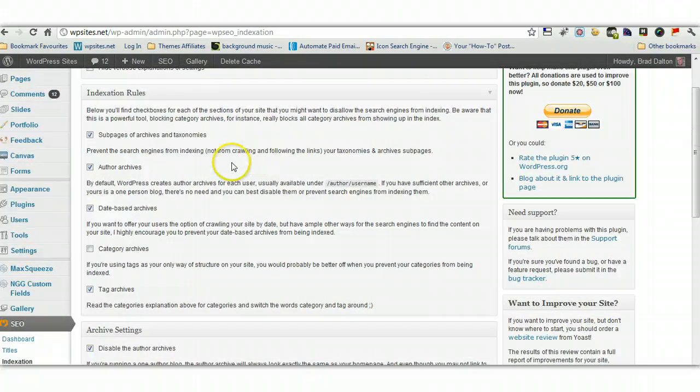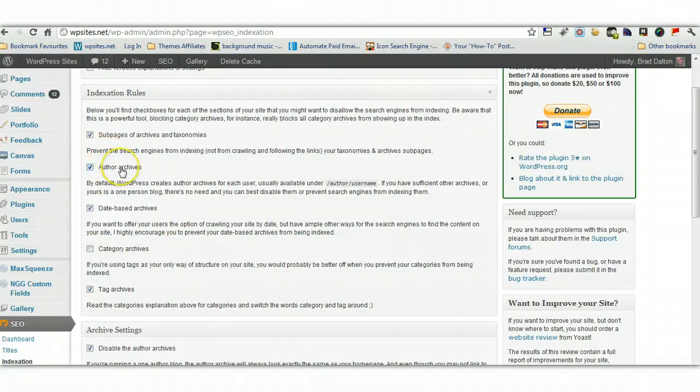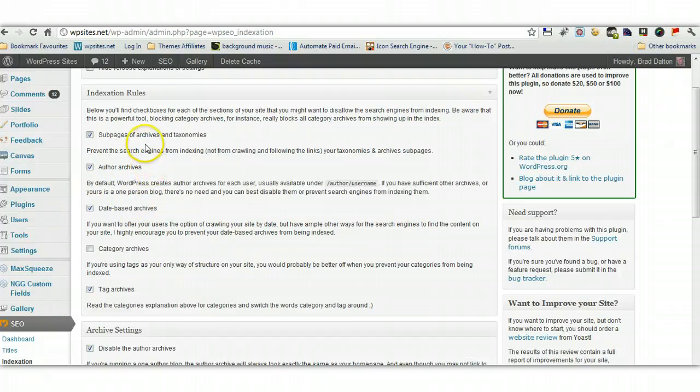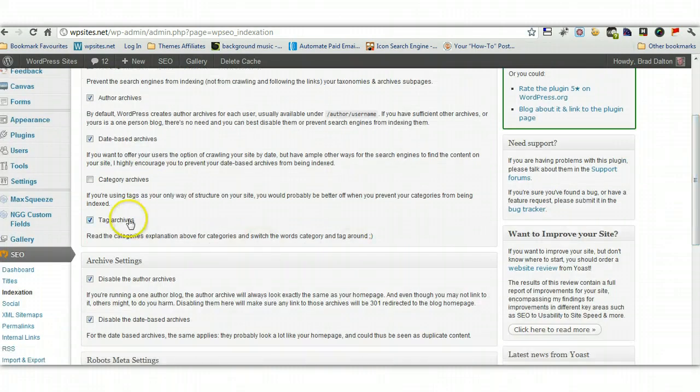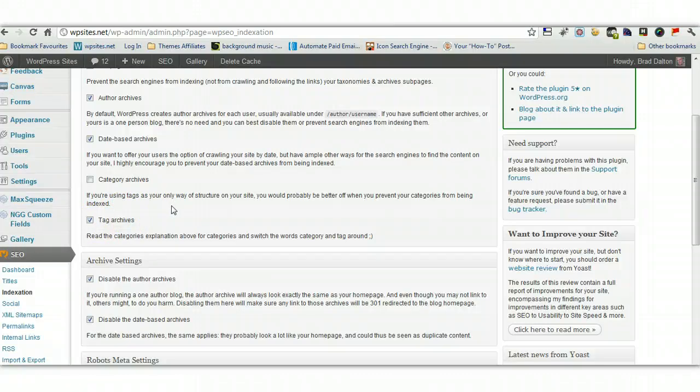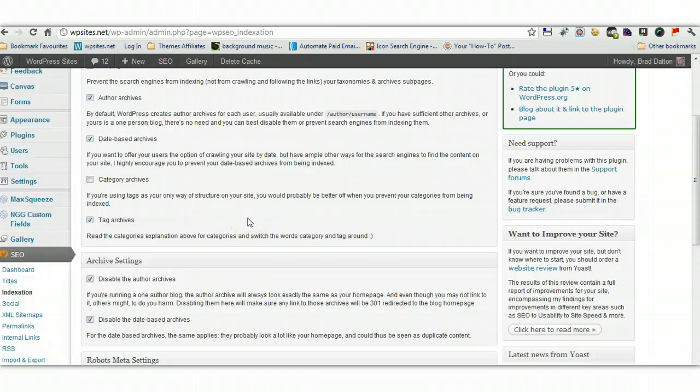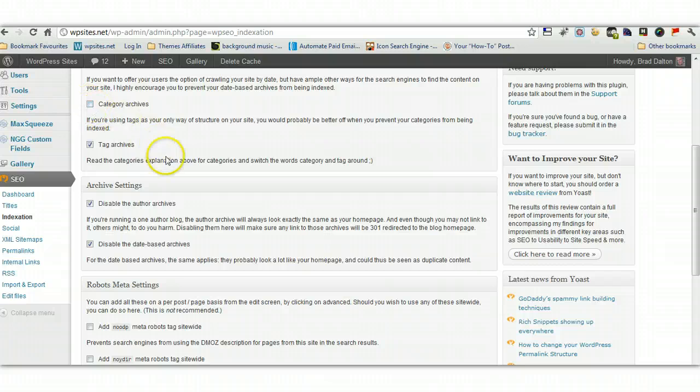Indexation rules, this is fairly self-explanatory here. I've ticked the ones that I don't want indexed, so I don't want author archives, I don't want date based archives, I don't want sub pages of archives and taxonomies indexed, because this could produce duplicate content. I'm not using tags at the moment, so I've checked that I don't want them indexed. Category archives, I do want the category archives, because I know the category archives only include the title and the snippet, it doesn't include the full content, so I won't be penalized for duplicate content there, but you don't have to have these indexed.